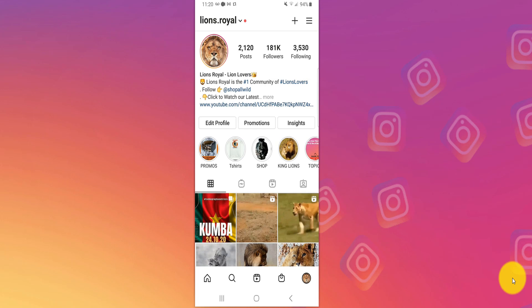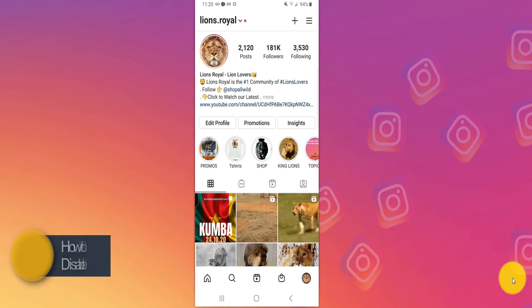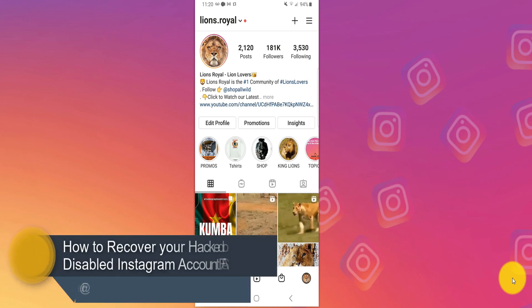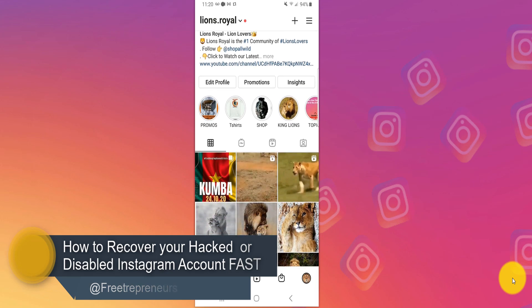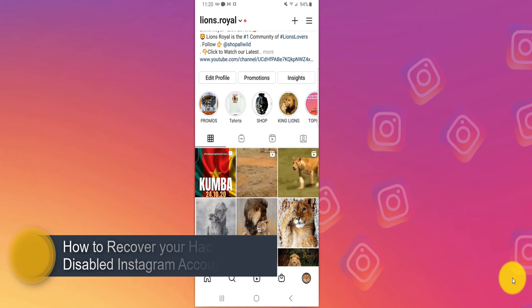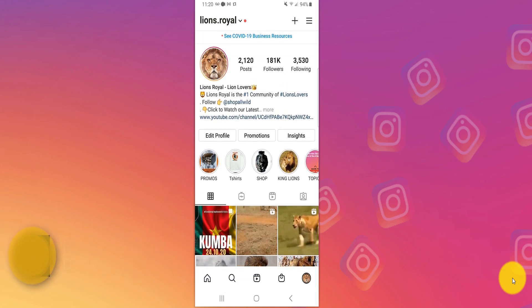What's good beautiful people, how's it going? In today's video I'm going to show you exactly how to recover your Instagram account. I'm going to show you multiple methods to recover your Instagram account.